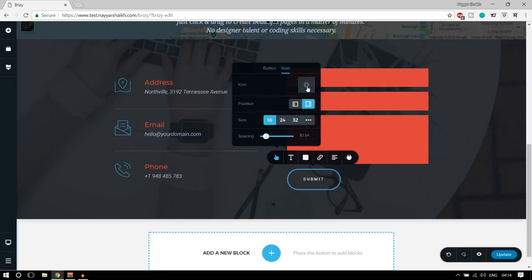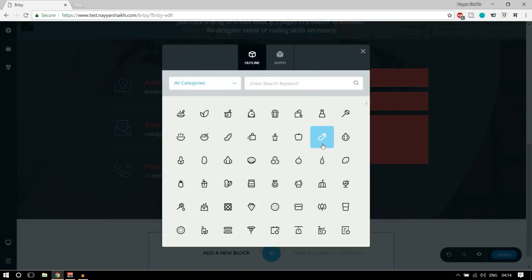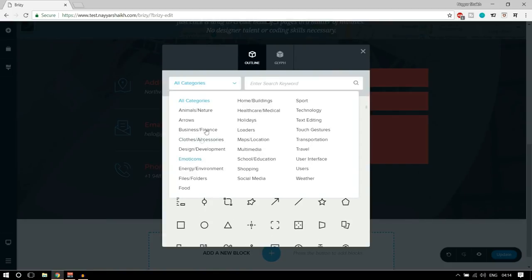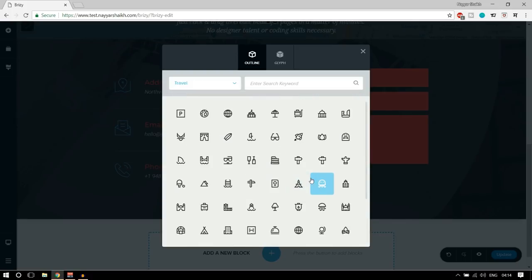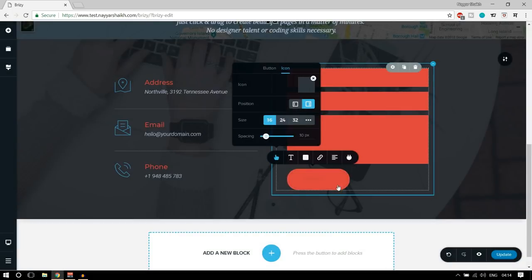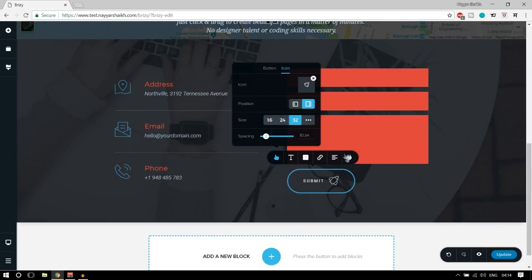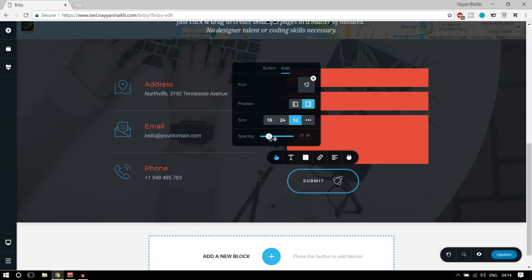At present there is no icon in the button, but let's add one. There are different types of icons, and you can browse by categories. Let's select Travel and choose this rocket icon. Now you can see the rocket icon in the button. You can also increase the icon size — you can see it's set to 32. You can position it left or right, and increase the spacing between the icon and the text.